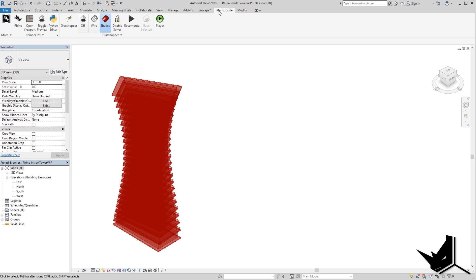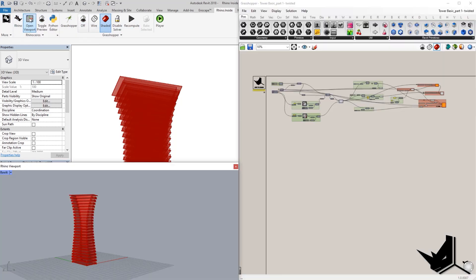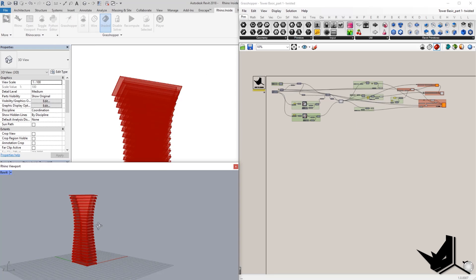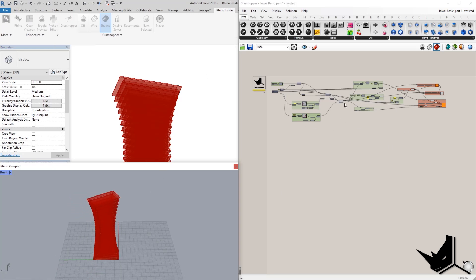So here you will have Rhino Inside tab and the thing that you need to do first is click on start button and that will activate all of these buttons here. When I click on open viewport, this is going to show me my opened Rhino viewport and also my Grasshopper file.